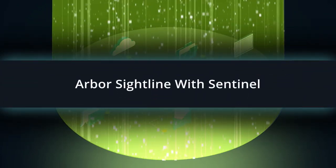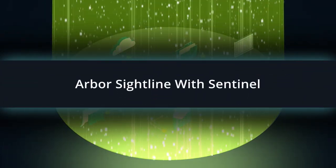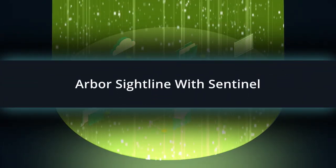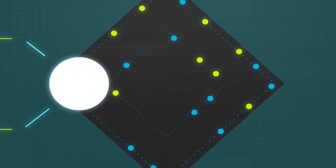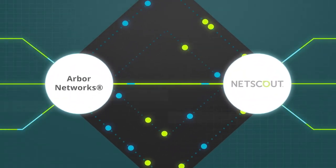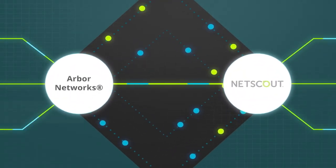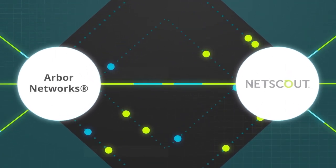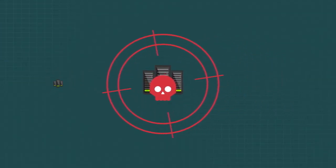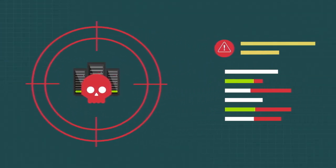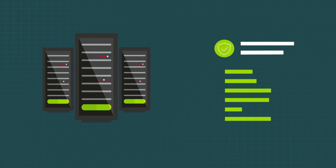That's Arbor Sightline with Sentinel, the new breed of DDoS protection. Combining core Arbor networks and NetScout technologies, NetScout has the only DDoS solution on the market that can automatically detect, analyze, and mitigate today's complex attacks.